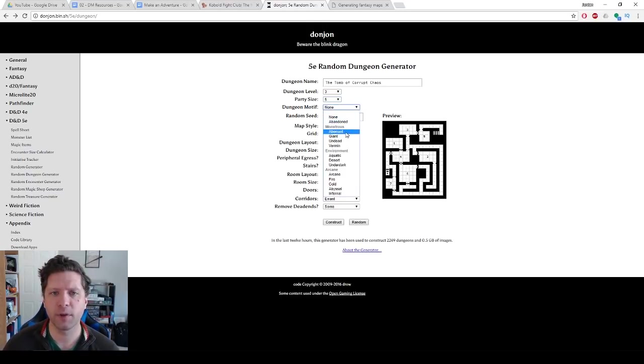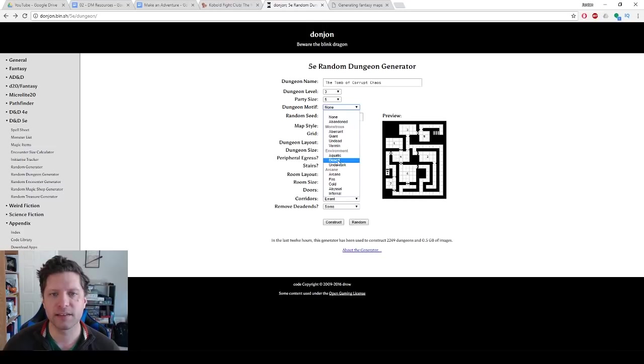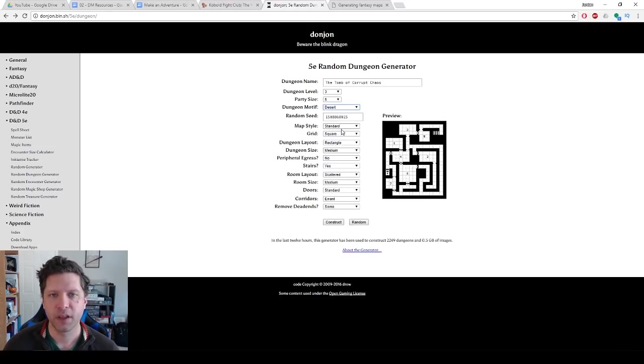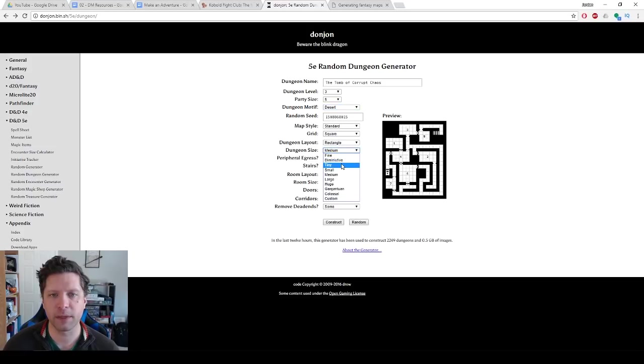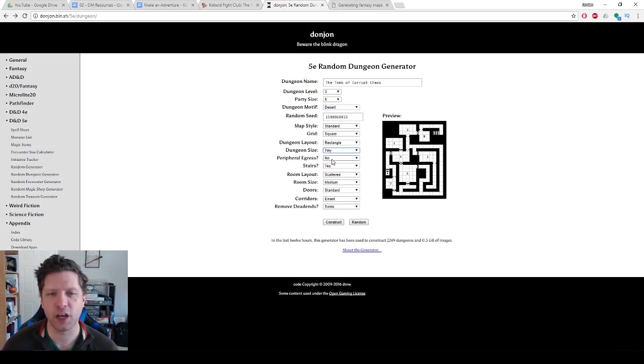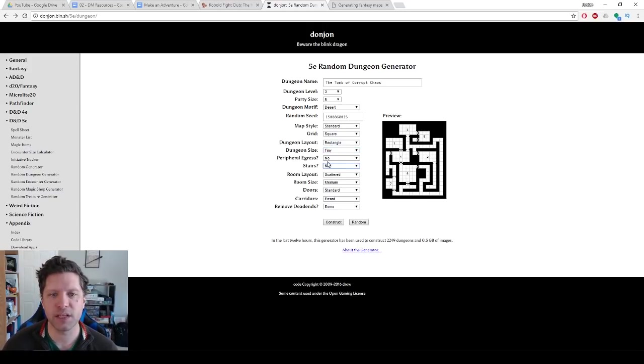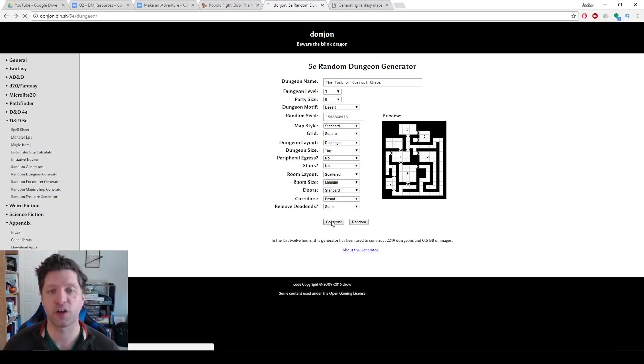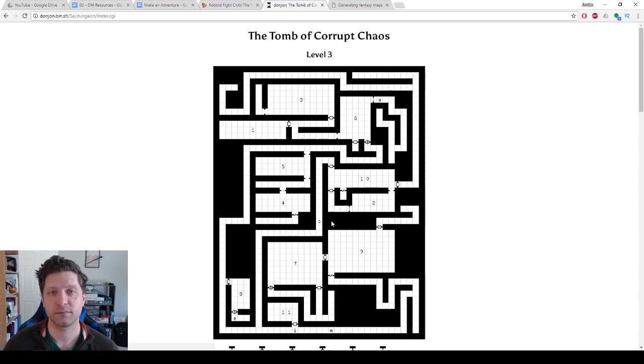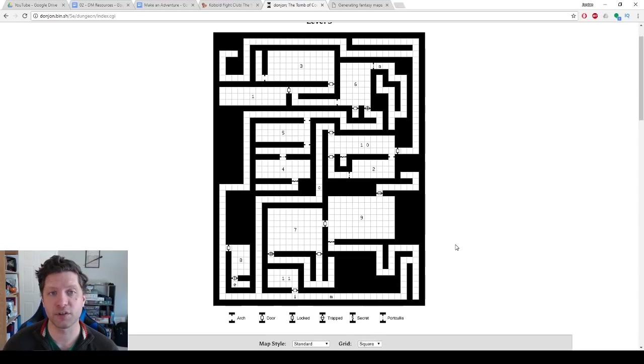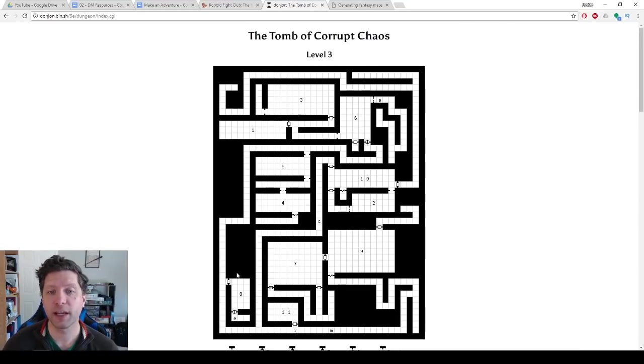So I'm going to have this dungeon set in the desert. This is a desert dungeon and we're going to have it be tiny because I don't want a huge dungeon. I just kind of want one little area for them to explore. There's going to be no stairs. The room's layout is scattered, medium. All of this seems good. And then you hit construct and it generates a random dungeon for us.